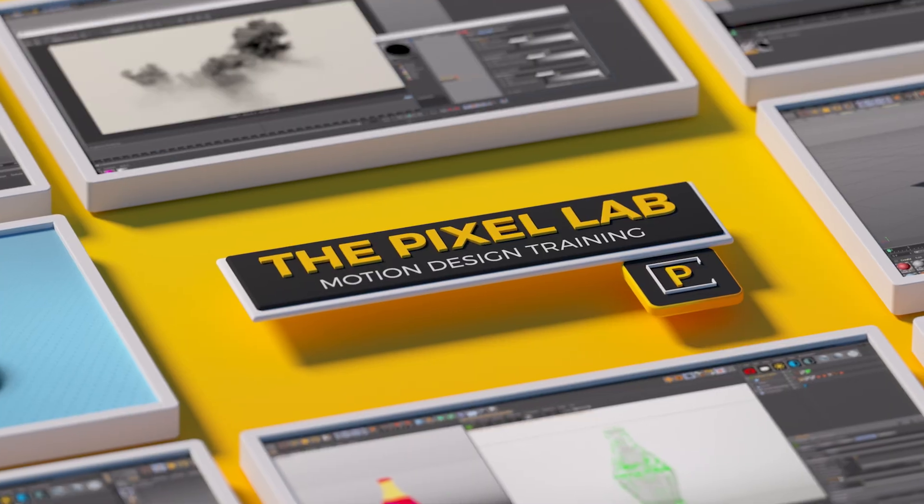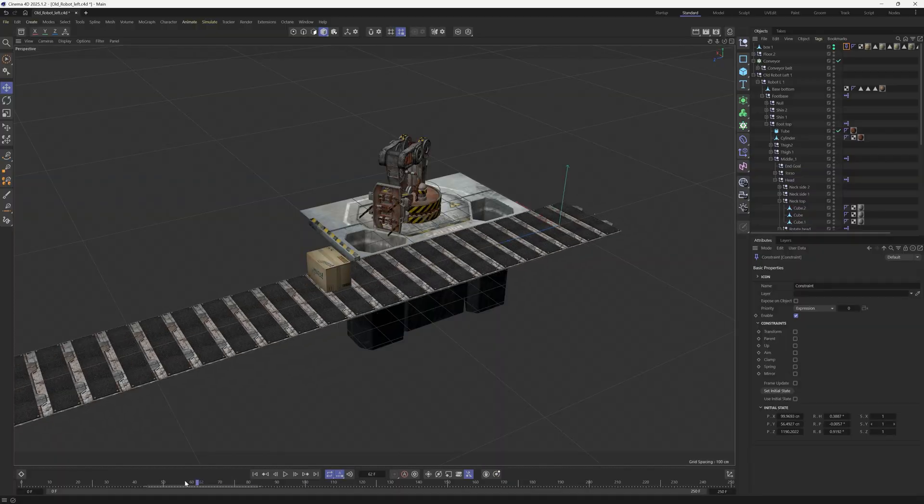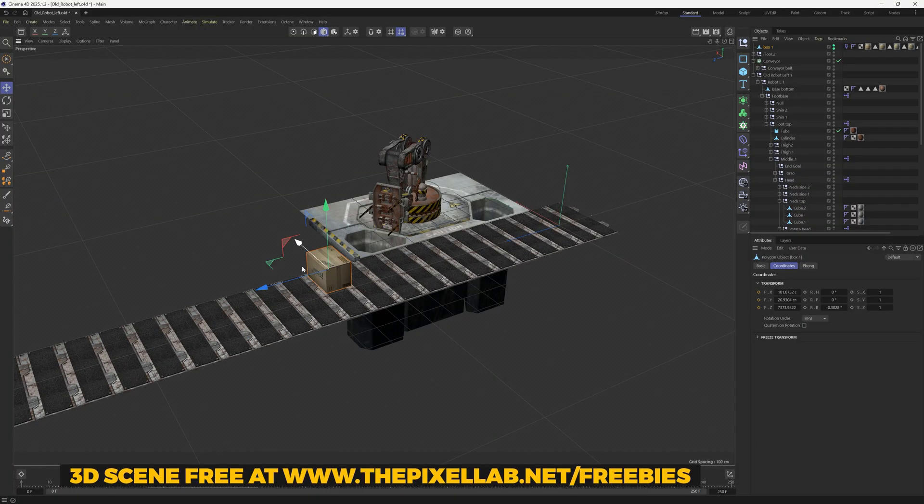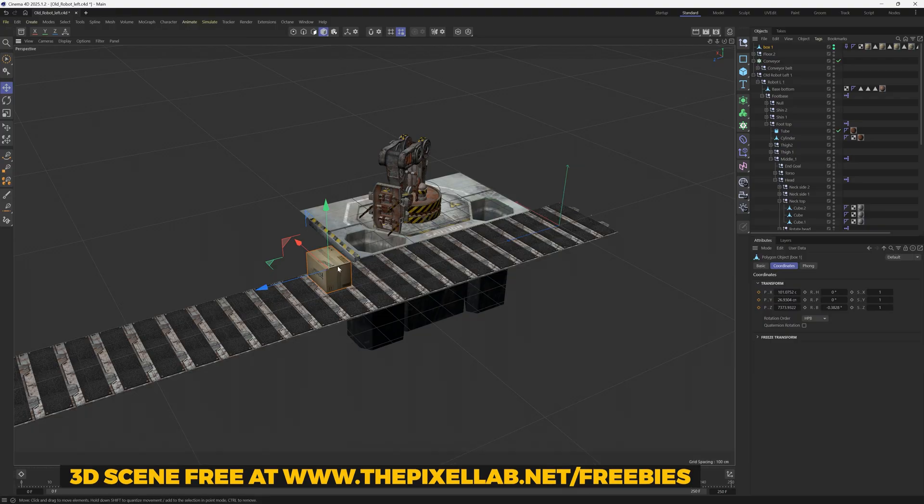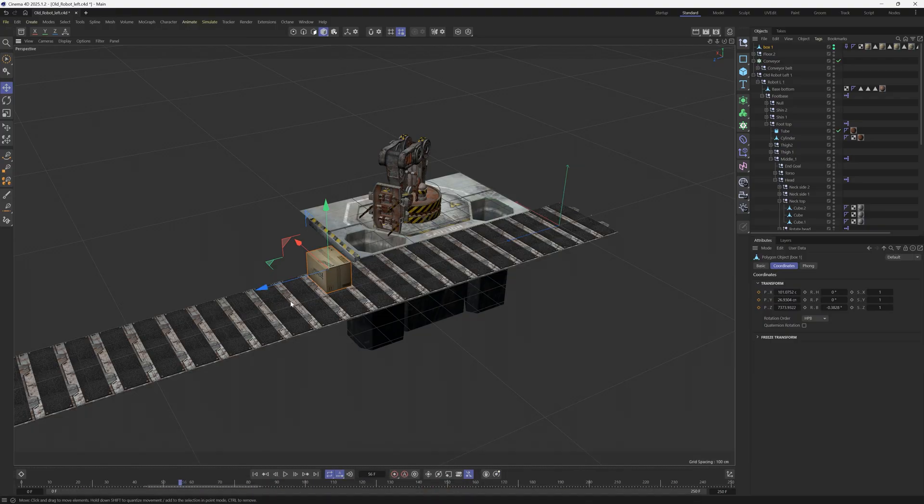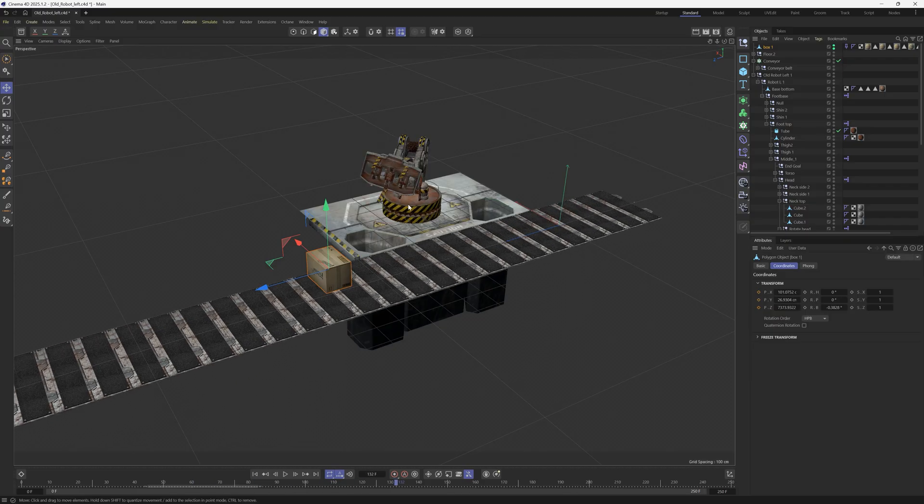Hey, what's up everybody, hope you're having a good day. Let's do a quick tip today. So let's say that we have an object and we want it to be parented to something else. We want this box to be parented to this conveyor belt, we want to move it down and towards this robot.